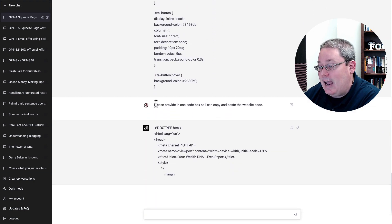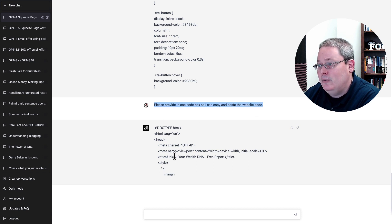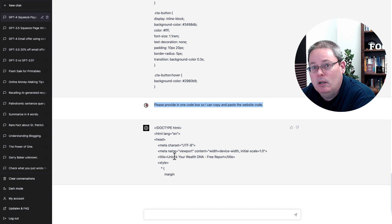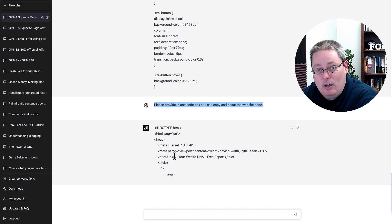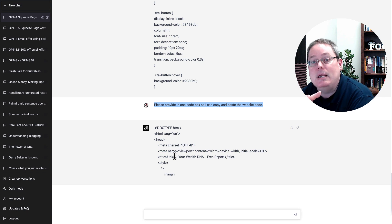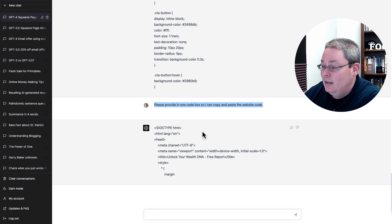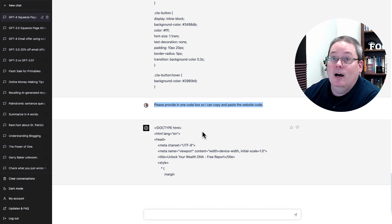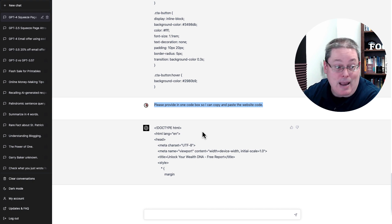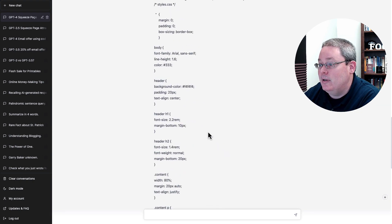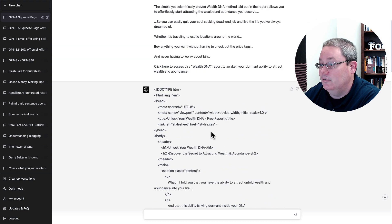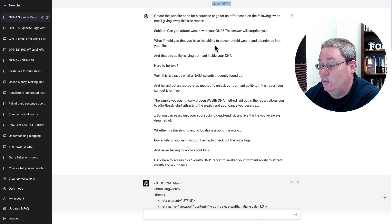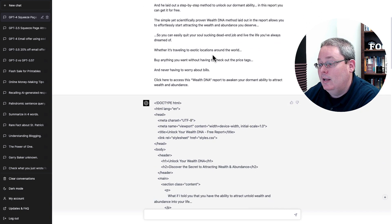But then I actually asked it: please provide in one code box so I can copy and paste the website. You can see that ChatGPT-4 didn't actually give me the code box. Again, this is the early stages of it, so it may not be aware or may not have that functionality yet. But it seems odd that it doesn't because it is supposed to be an enhancement. But again, that is the beauty of playing with this inside of ChatGPT Plus and being able to select the different model or select between 3.5 and 4 and seeing what it gives us.